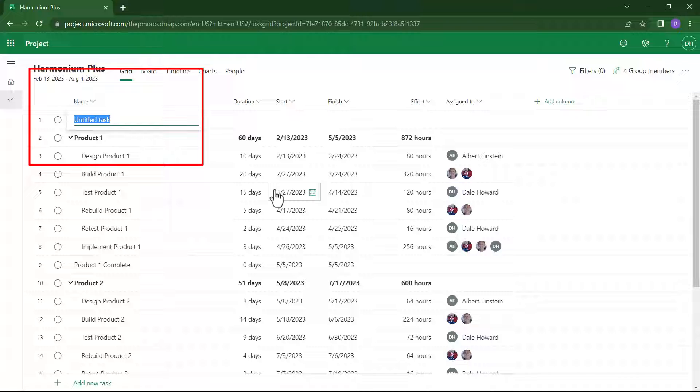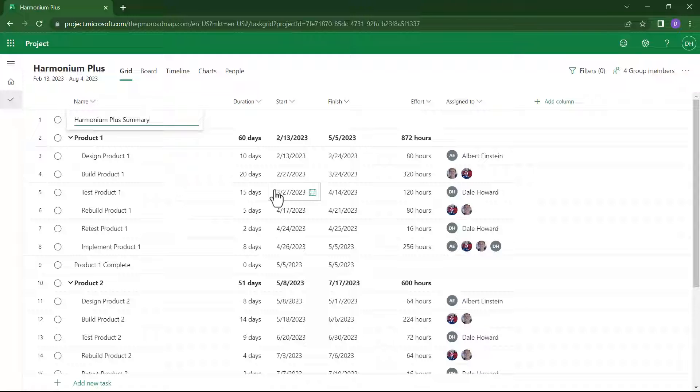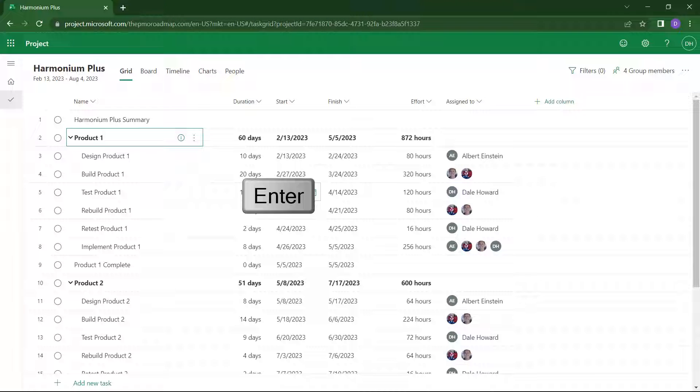Project for the Web will give you a new blank task row. Enter the name of your artificial project summary task in that task row. I like to use the name of the project plus the word summary, but you can use any name you want. When finished, press the Enter key.